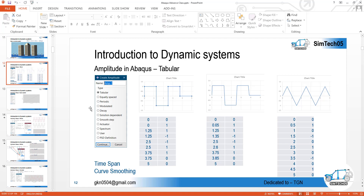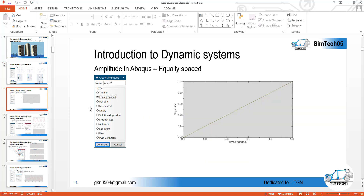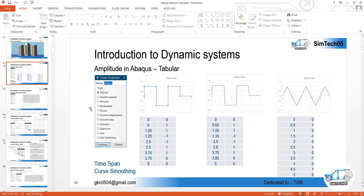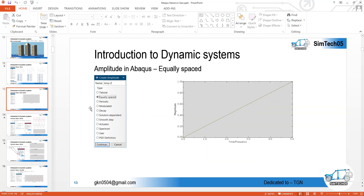The first one is the tabular form, the most common one, where we have to define the x and y parameters. I discussed the limitations and a few examples — for instance, how you can define a smooth curve. The next one is equally spaced, where the graph varies within equal intervals of time. It is a special case of tabular form, except the time intervals must be equal, unlike tabular form where intervals may vary.